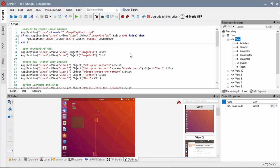In this video, we will demonstrate how to automate testing of an application on a Linux environment.